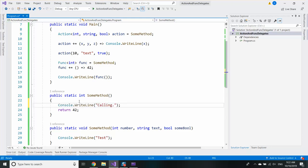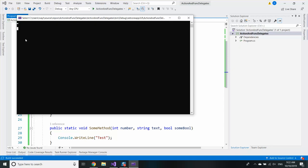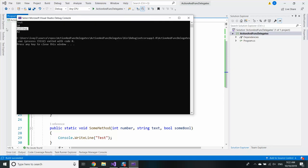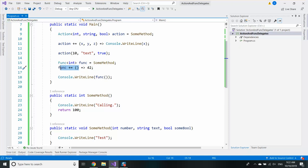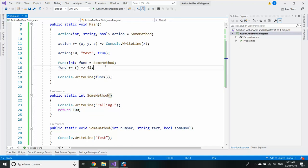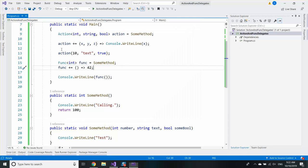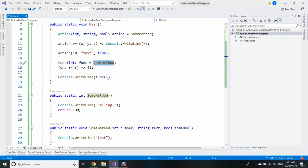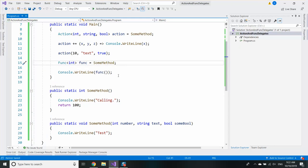But only the last result will be returned. So this func will print calling. Here it is. And it will return the last return value from the last method. So essentially we called everything but we received only the last return value.